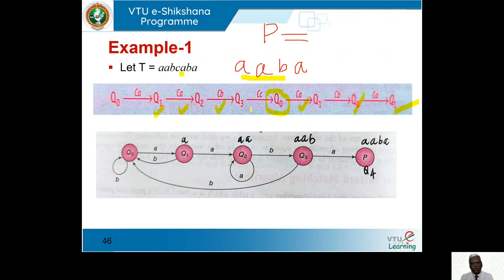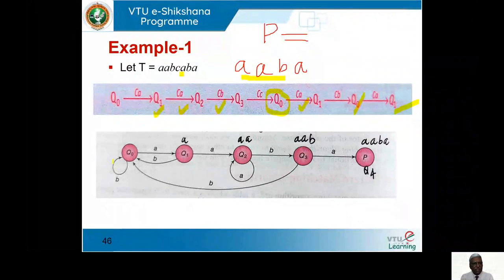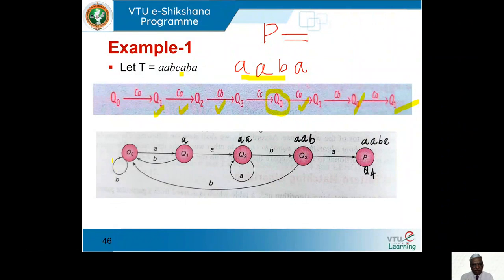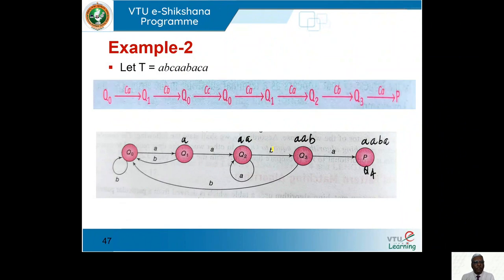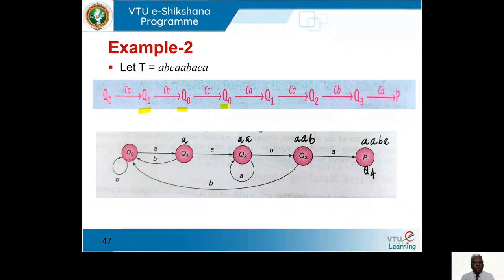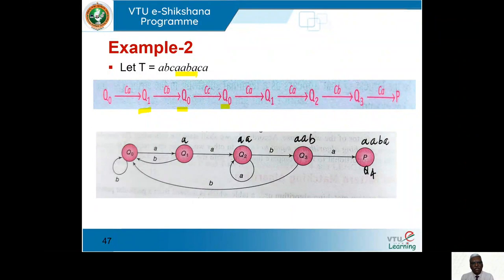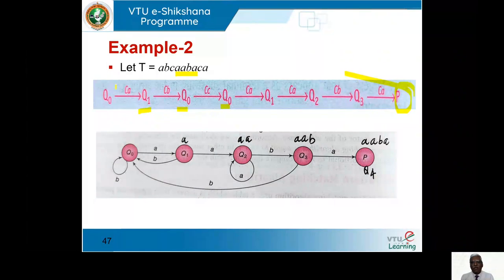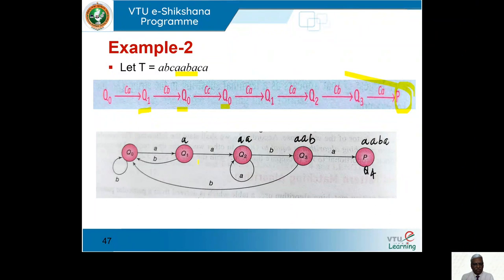In example two: A matches — go to Q1. B follows — come back to Q0. Then C — stay at Q0. Then AABA — A goes to Q1, A goes to Q2, B goes to Q3, A goes to the final state — found. So using this pattern graph, we compare with the text character by character, go to the next state if it matches, otherwise stay — avoiding extra checking when a mismatch occurs.